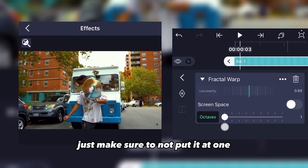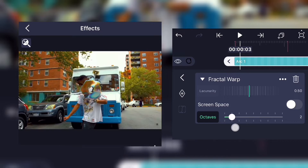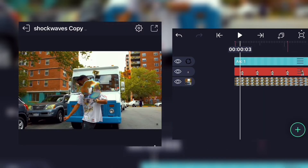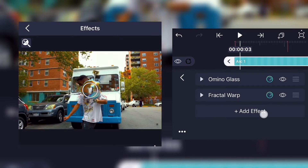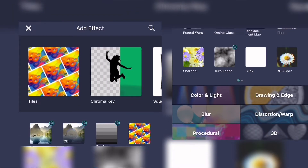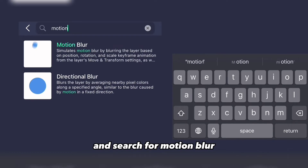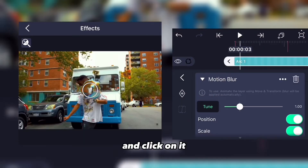Just make sure not to put octaves at one because it will just not distort at all, so put it at two or three. Now add a new effect and search for motion blur and click on it.